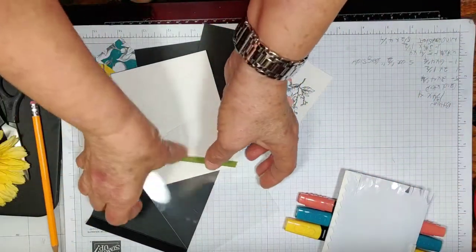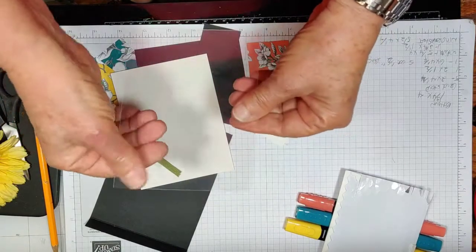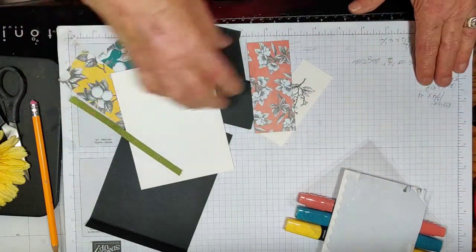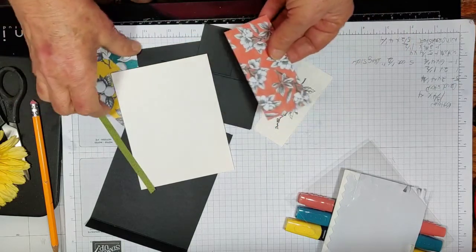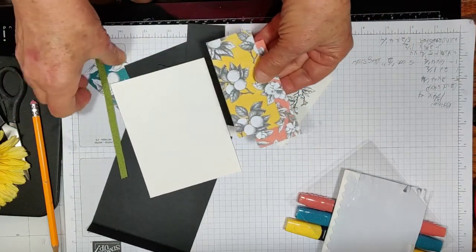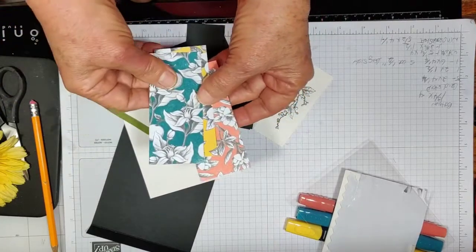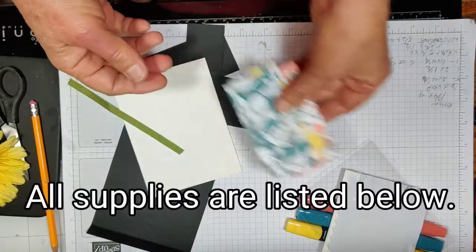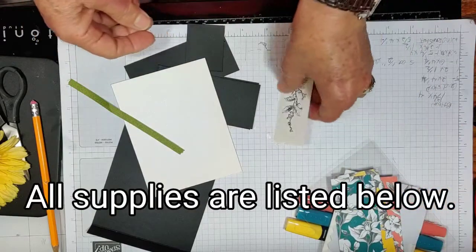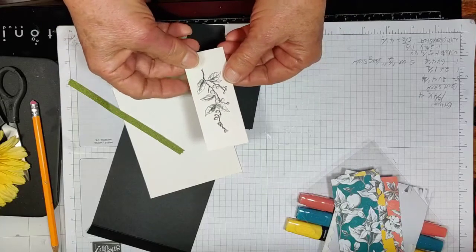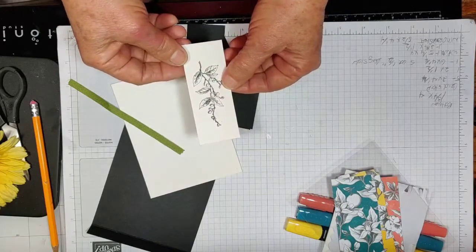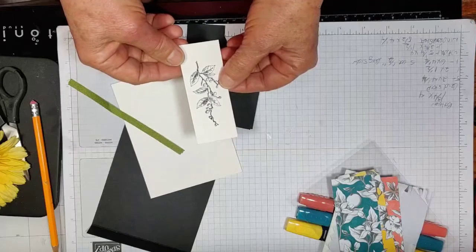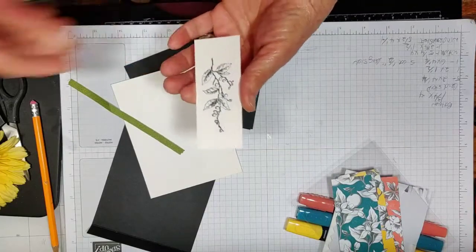I've got a piece of acetate that's 5 1⁄2 by 4 1⁄4. I have some pattern paper that is three pieces, four inches by 1 3⁄4. You can use either side. And this is the stamp image that I used, stamped on a piece that is 3 3⁄4 by 1 1⁄2 inch wide.